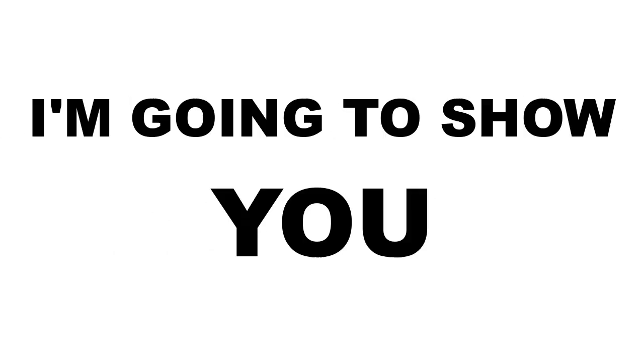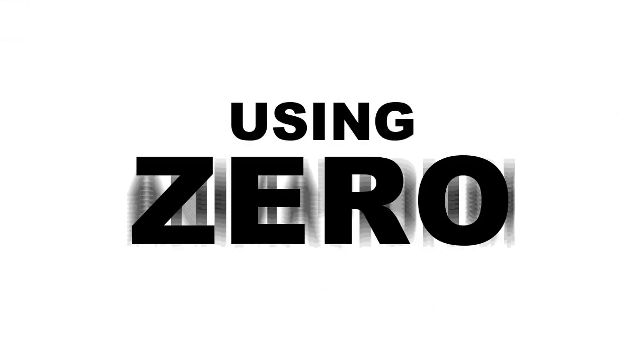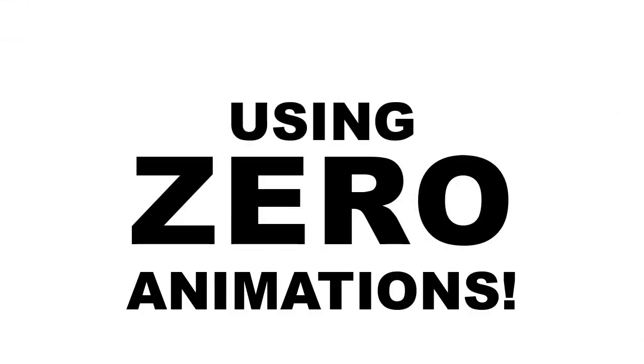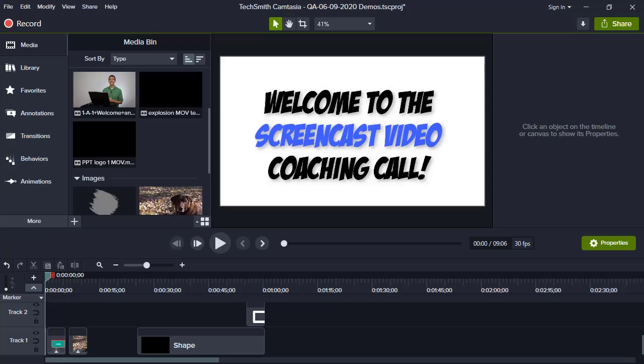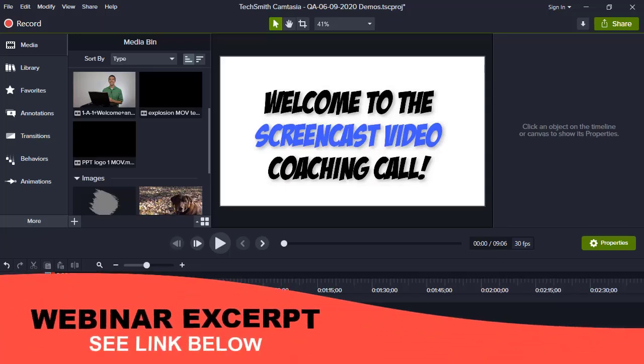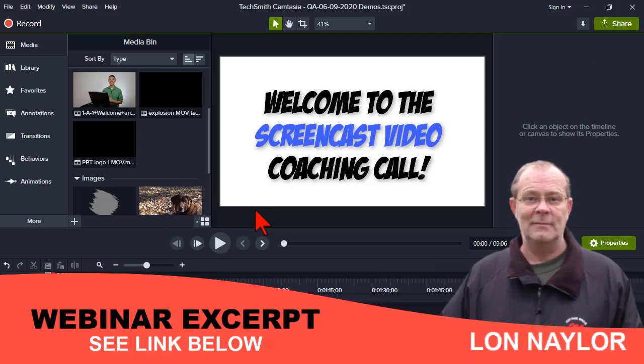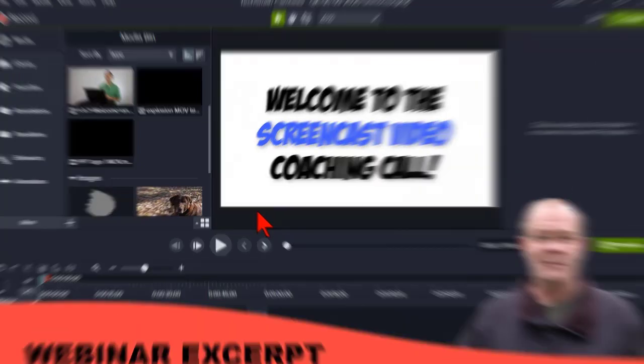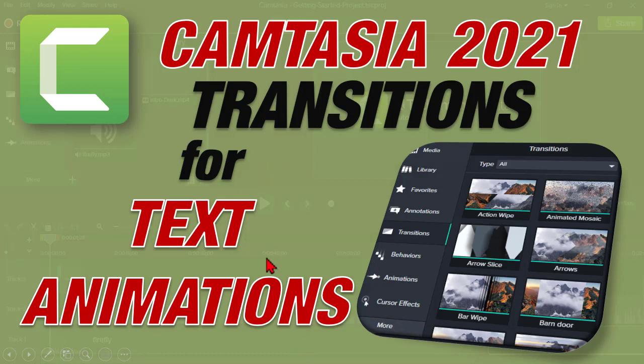In this video, I'm going to show you how to use transitions in Camtasia 2021 to create these cool text typography effects using zero animations. Let's get started. All right, here we go. Welcome everybody to the Tuesday evening screencast video coaching call. My name is Lon Naylor, I'll be your host tonight. Here I got a little segment called Camtasia 21 transitions for text animations.